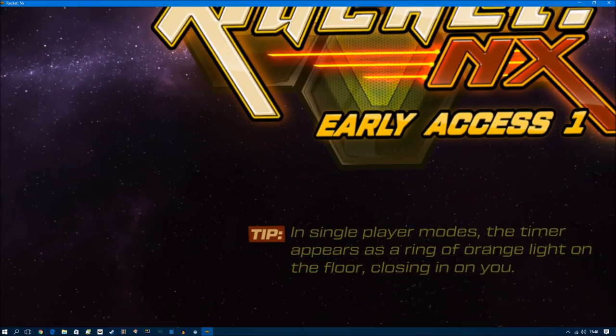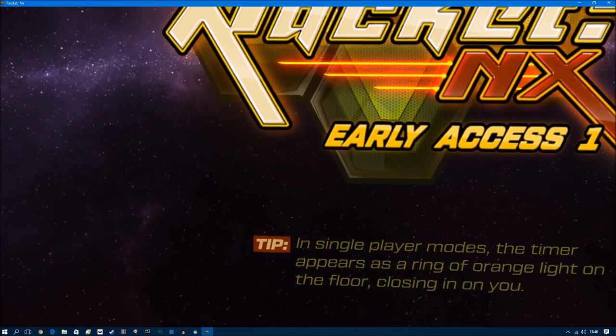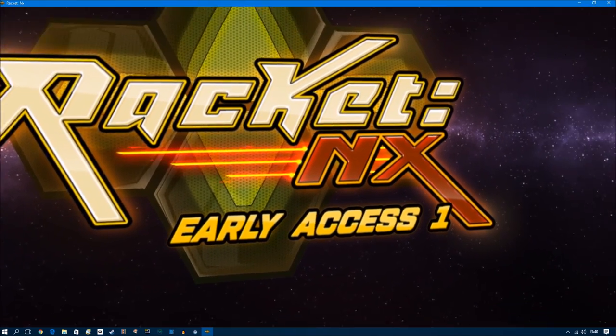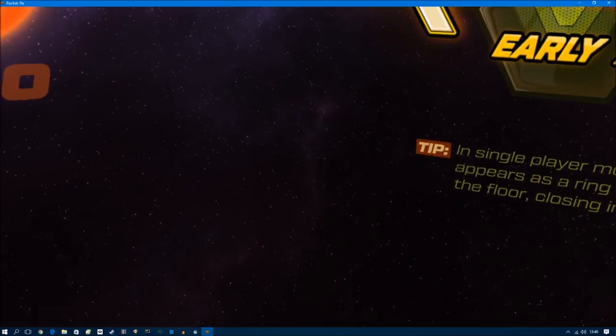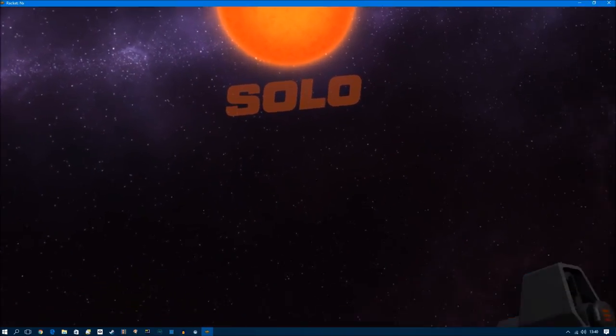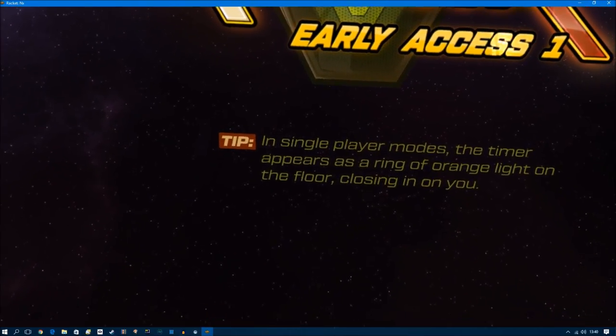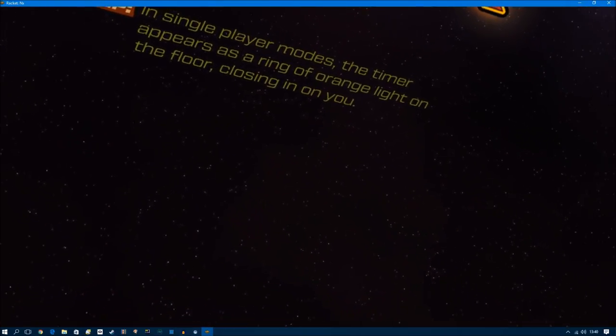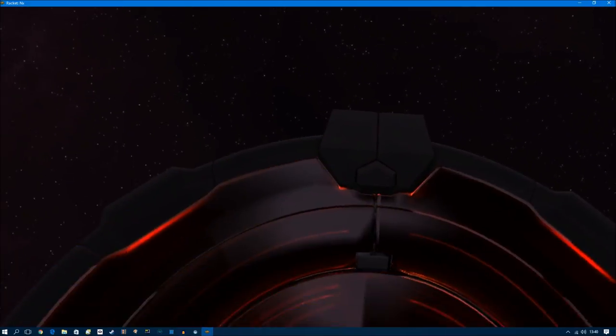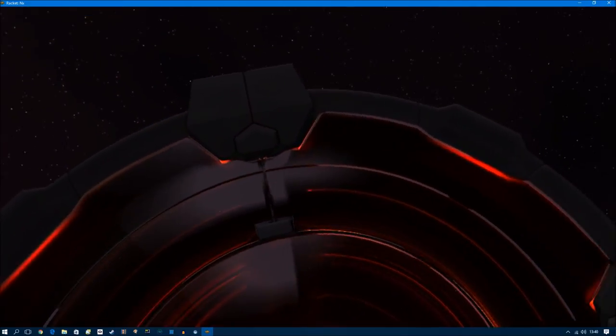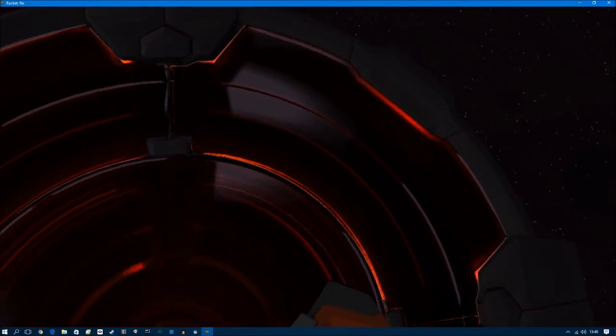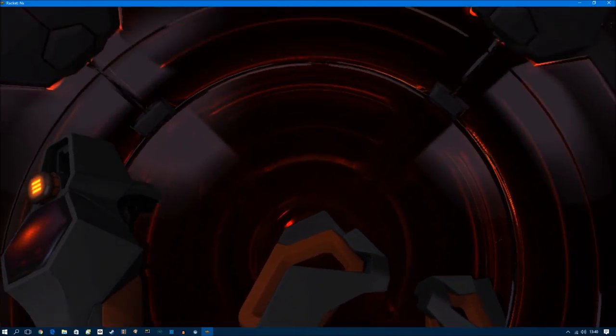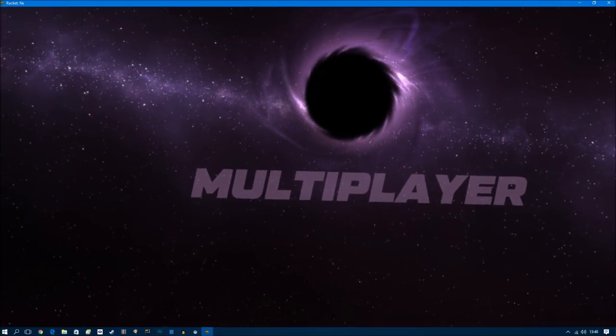Welcome to Racket NX Early Access 1. As you can see, it's still in Early Access. Tip, in single-player mode, the timer appears as the ring of orange light on the floor. Wow, this is nice. I can see my body, of sorts.